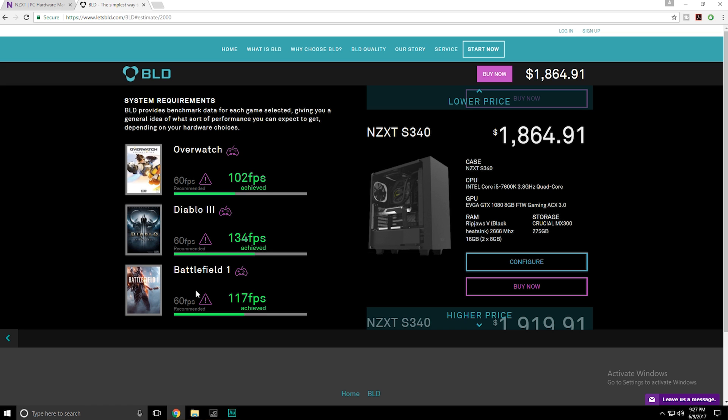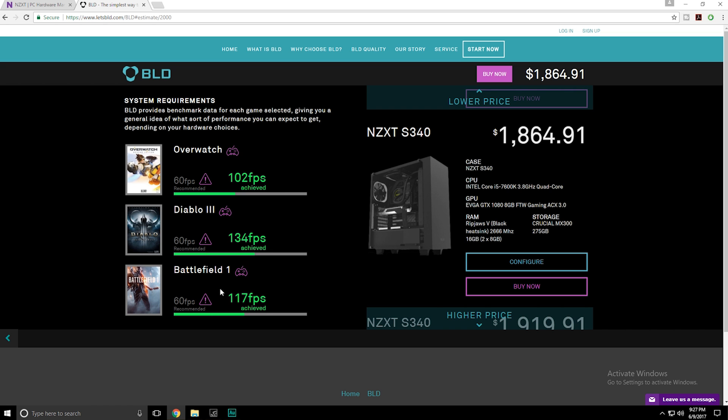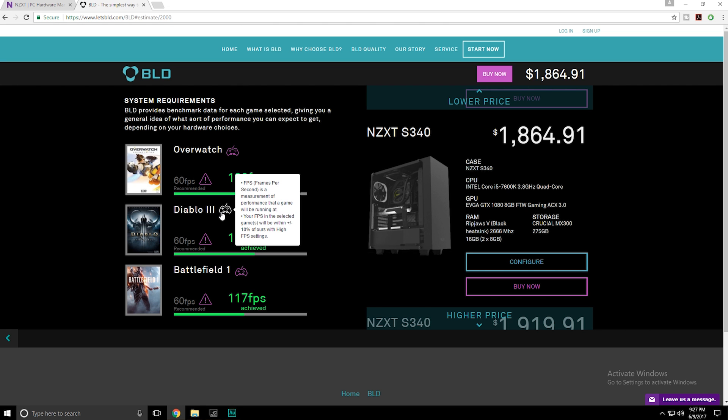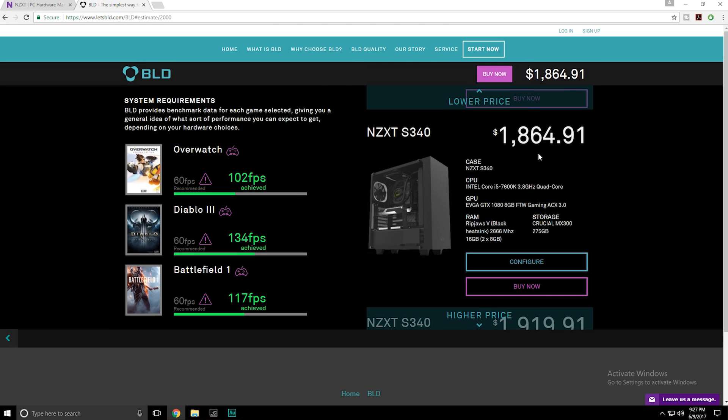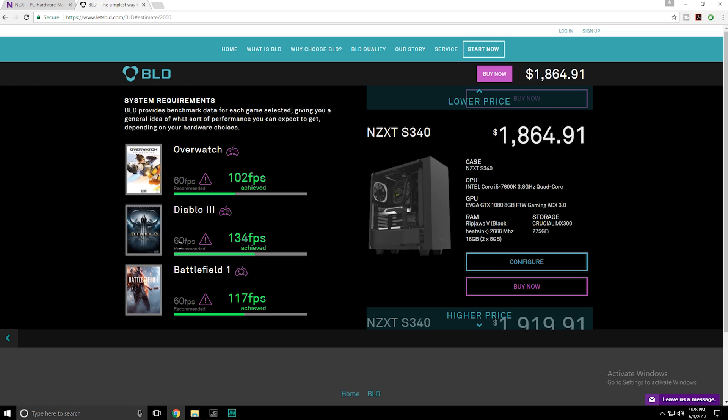This is the first build they recommend. It looks like obviously it comes in an NZXT case, which is the S340, and they selected an i5-7600, which is obviously a pretty good CPU for I would say mid-range gaming PCs. And then they go straight for that 1080. So the majority of the workload here is going to be on the 1080, and obviously this is pretty sufficient, especially for these games which are not very intensive. They do add the RAM and storage, and it looks like 16 gigs of RAM.